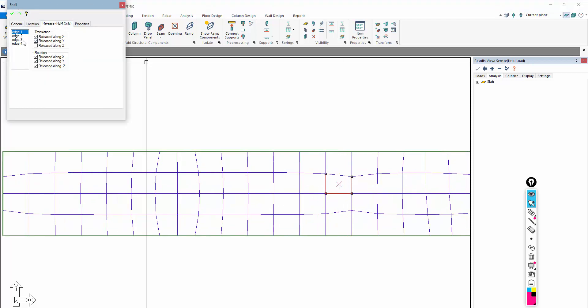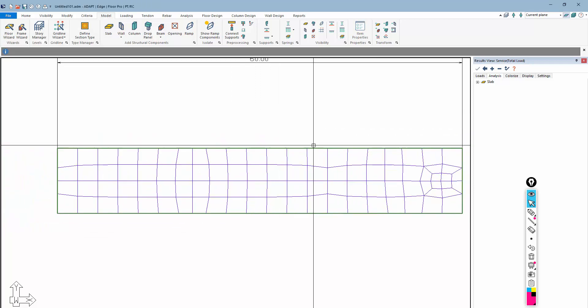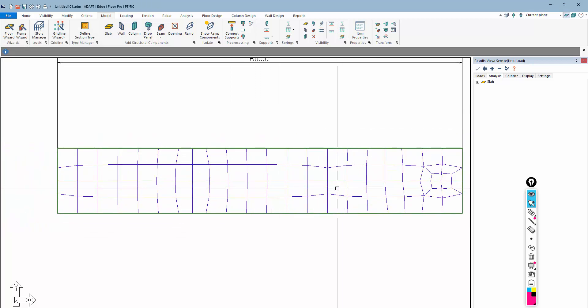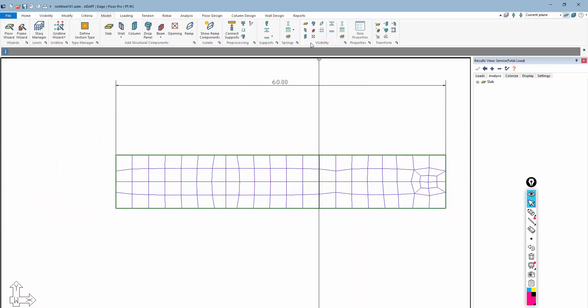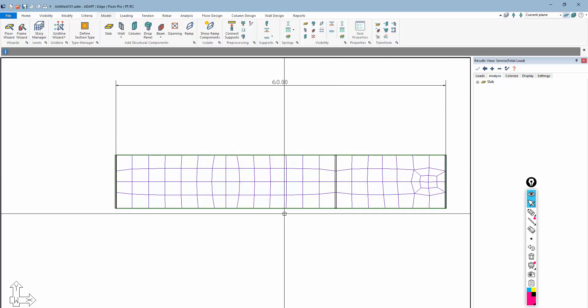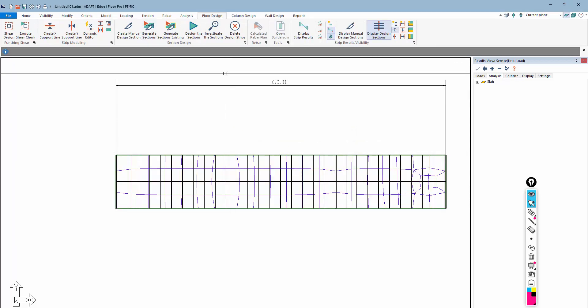If I go to release, the program is actually automatically adjusting the element releases here on these different edges, and that's really what's happening with the line hinge tool. It's automatically doing that along the length of the hinge that you introduce into the system.